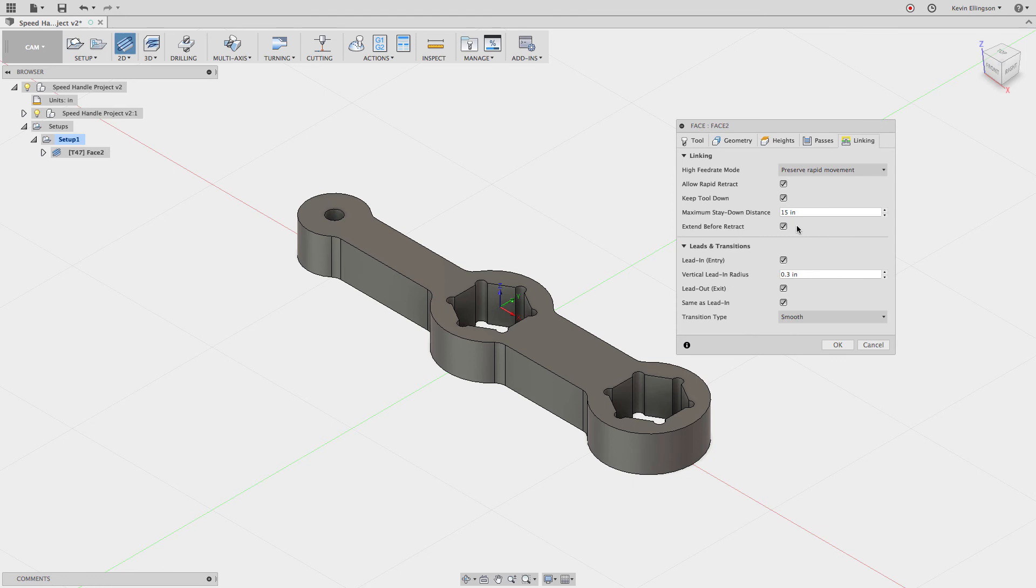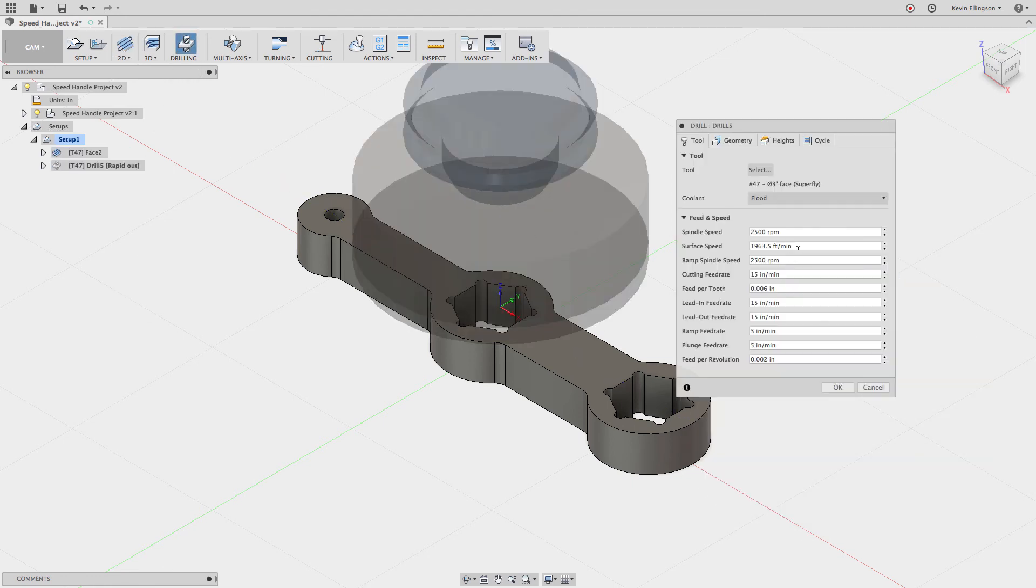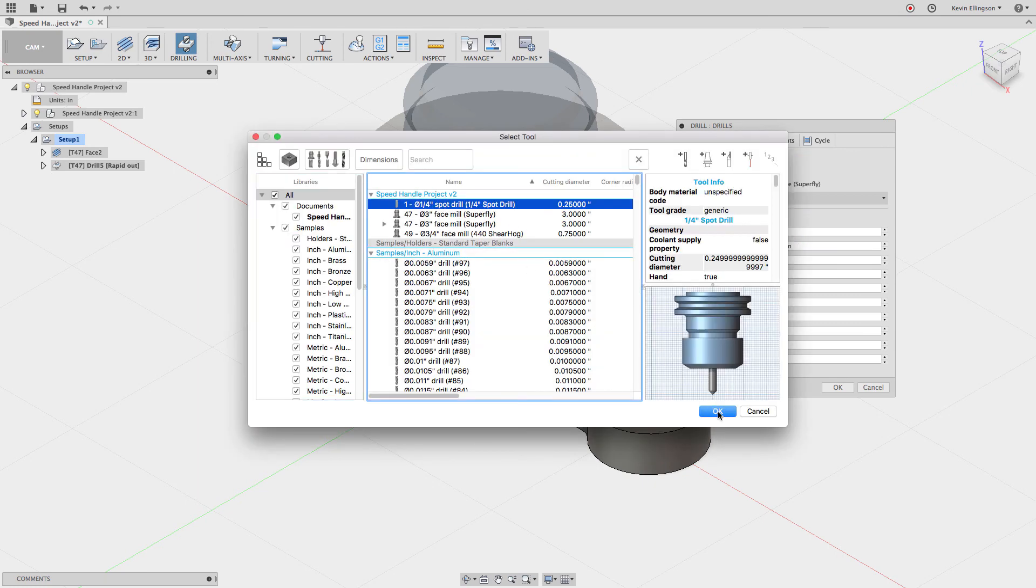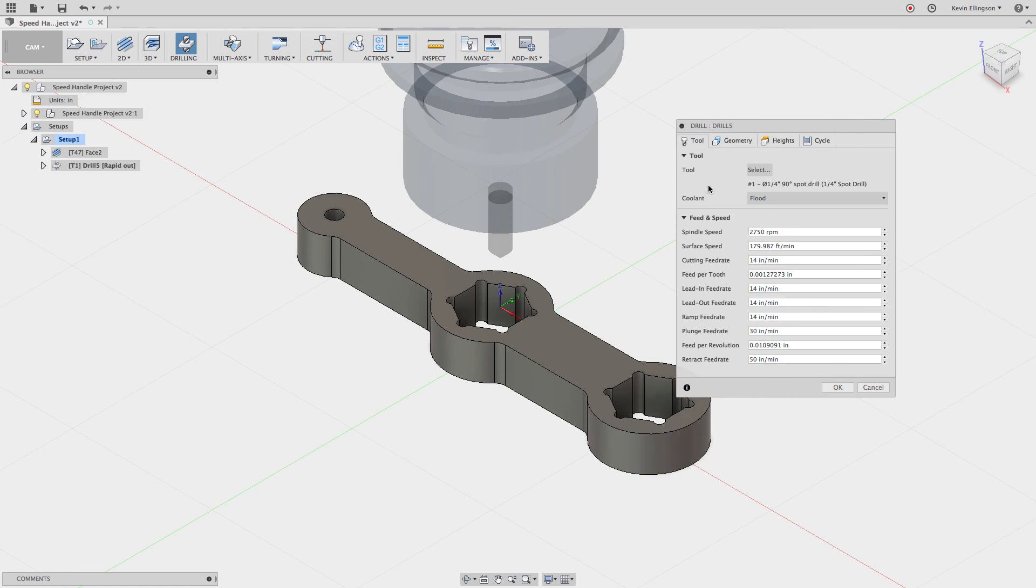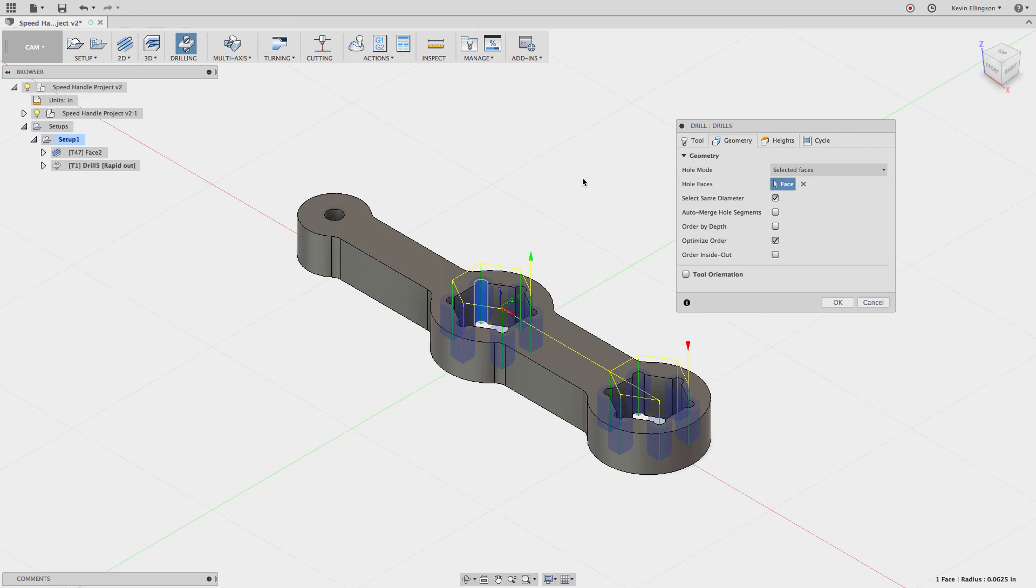We'll do a drilling. Go select a tool. I'm going to select my quarter-inch spot drill again. Select that, click on my geometry, and notice that select same diameter is already checked.